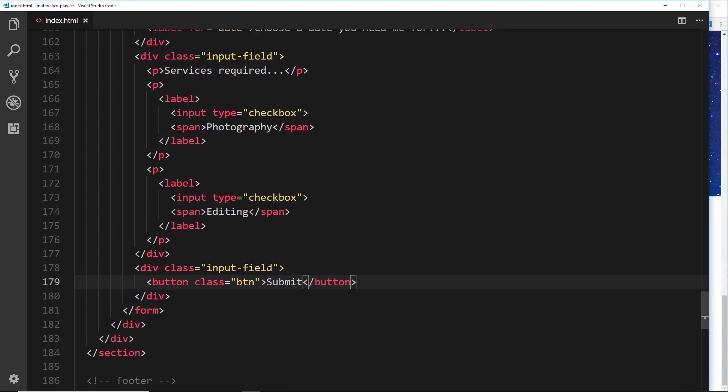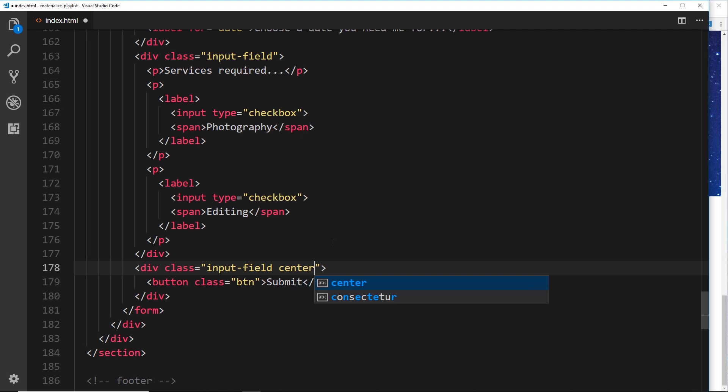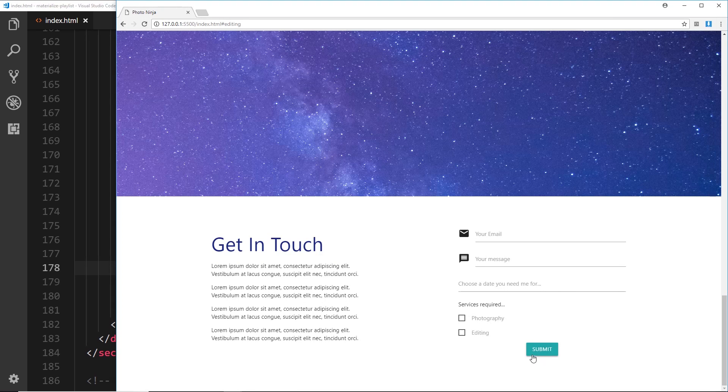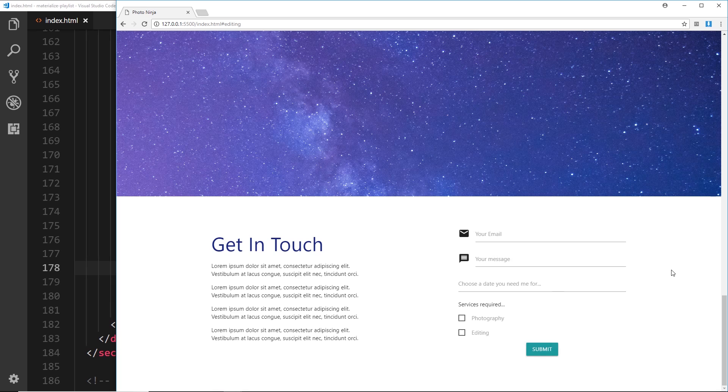If we save that now and view that in the browser, it looks pretty good. But let's just centralize that by saying 'center' in the surrounding wrapper, and that should center the button. Awesome! So there we go, my friends - that is our form now complete. In the next video we can move on and start to work on the footer.